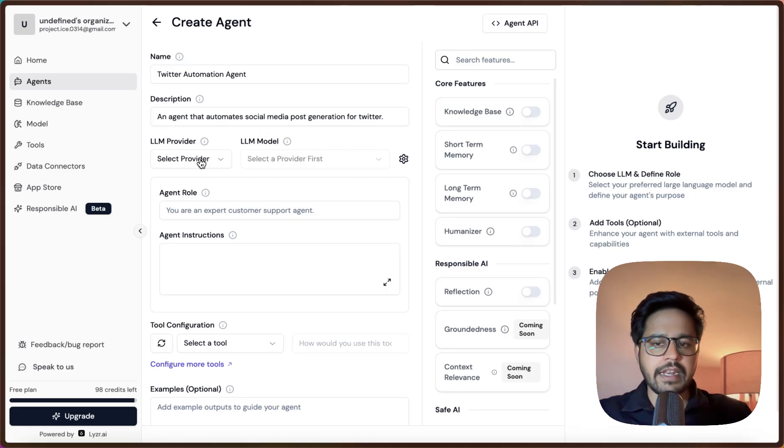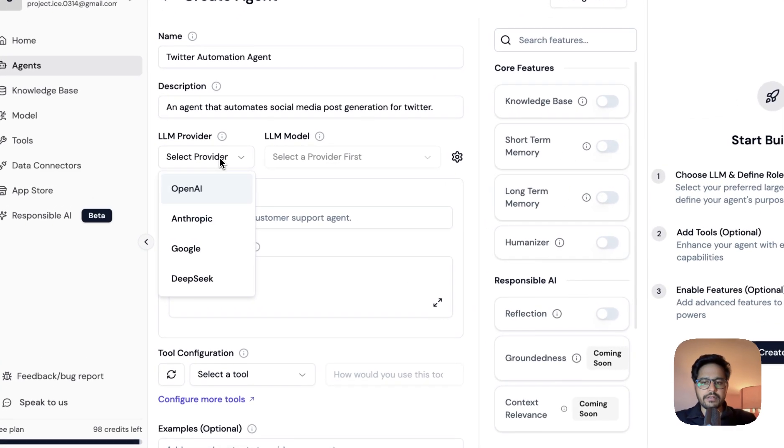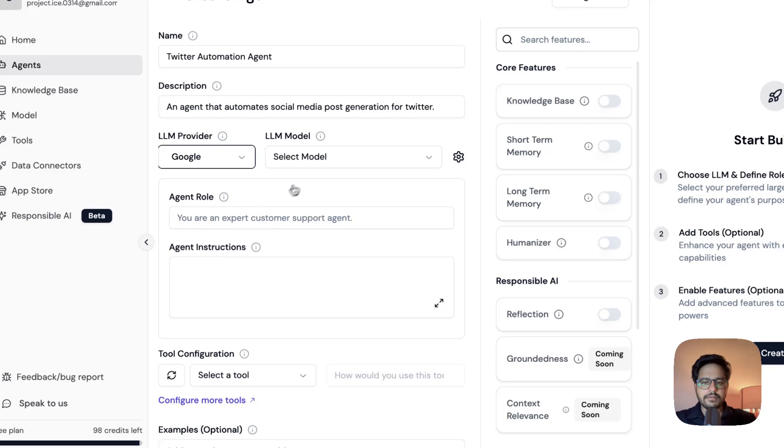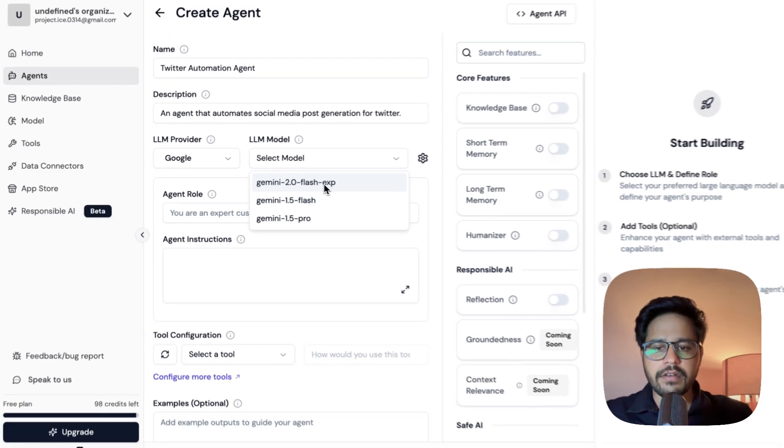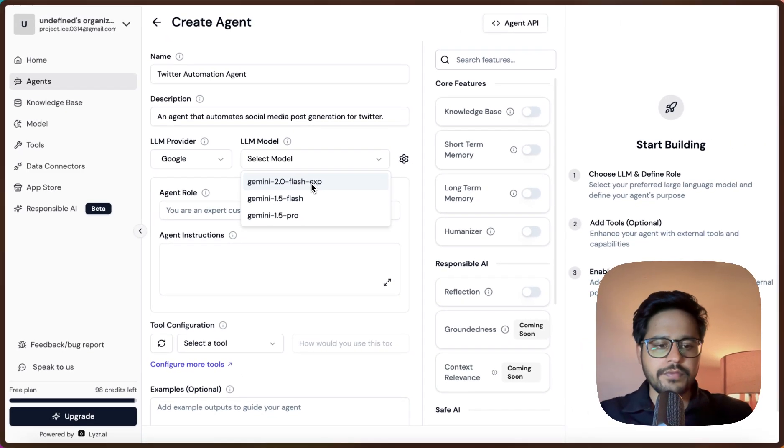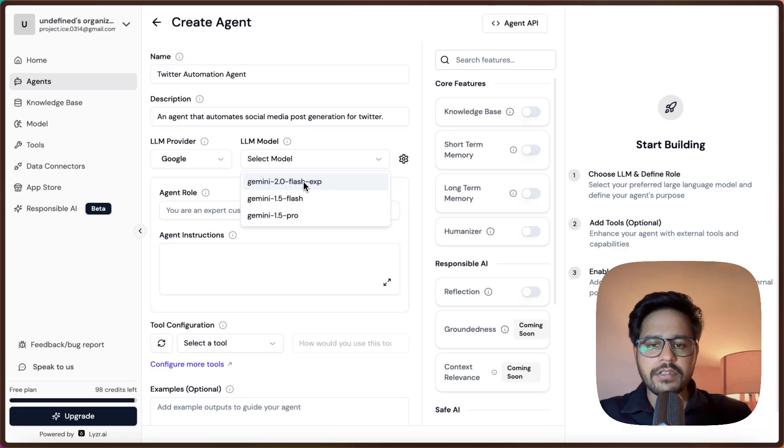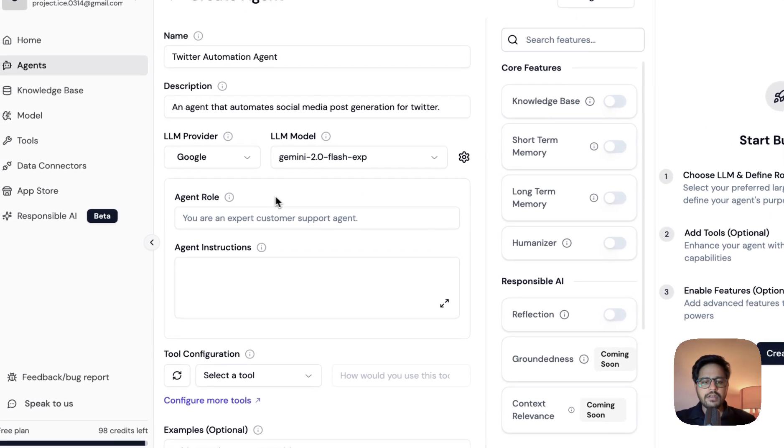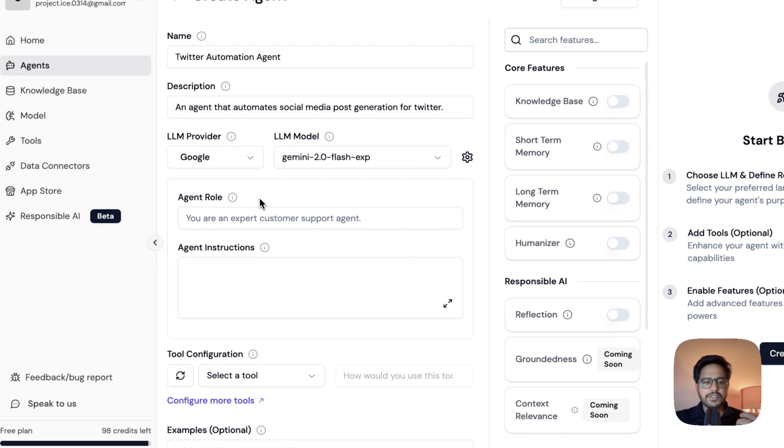Now I can select any LLM provider. Let me select Google and let me select Gemini 2 Flash Experimenter. This is one of the good models that is available there.